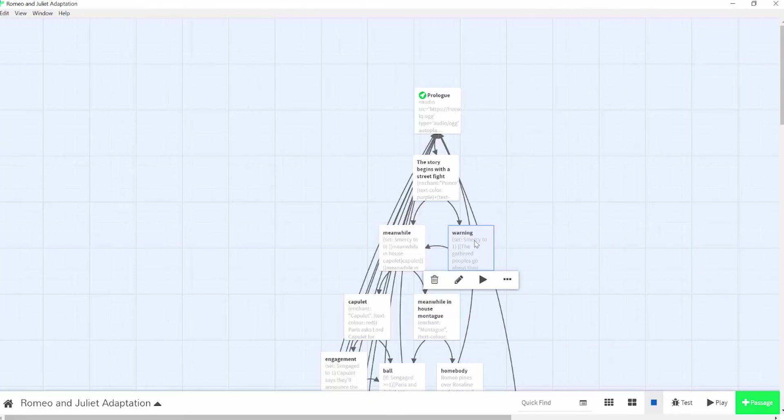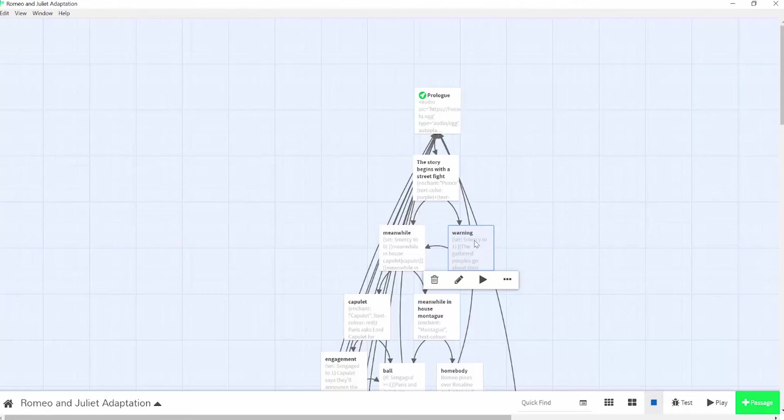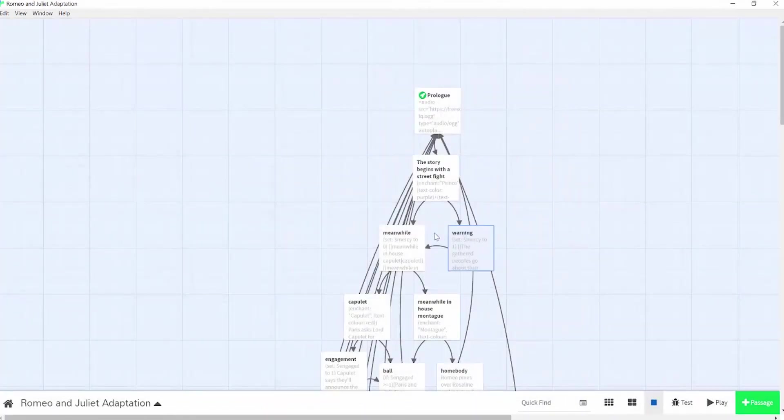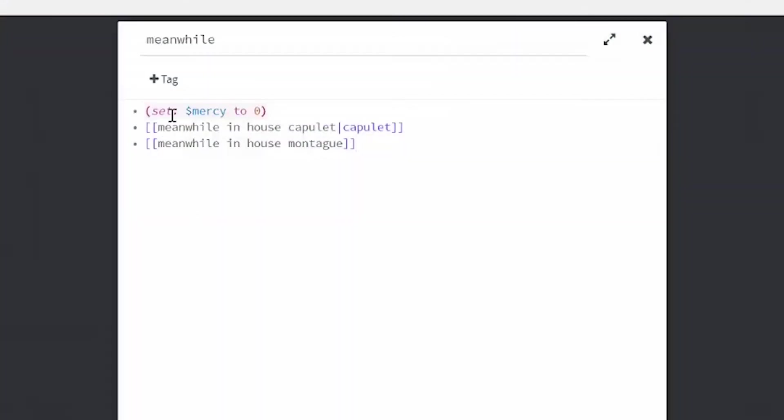In order to do that, I want to make a conditional statement. So a conditional statement at its very core is an if-else-then statement. So if something is the way it is, then something happens. Otherwise, something else happens. So here in my warning passage, I want to start my conditional statement by making a variable, which is just a symbol that can hold information. I'm going to use the set macro to set my mercy variable to 1. So in Twine, all you have to do to set a variable is add a dollar sign followed by the variable name that you want to use. Make sure that it's meaningful so you know what you're talking about in the future.